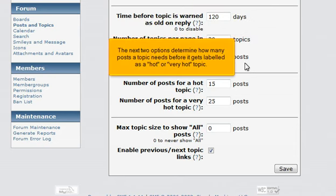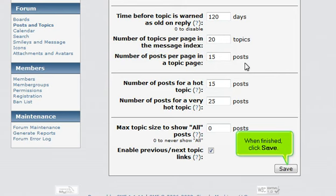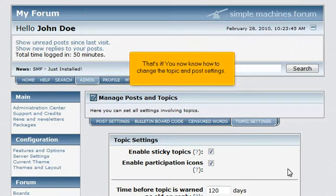The next two options determine how many posts a topic needs before it gets labeled as a hot or very hot topic. When finished, click Save. That's it — you now know how to change the topic and post settings.